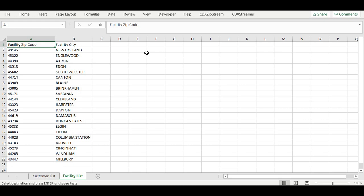For this example, we've set up a spreadsheet in Microsoft Excel with two lists. One tab covers our business facility list and another tab has our customer list.